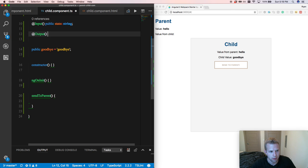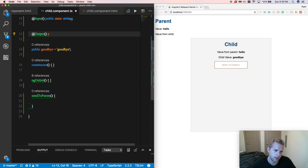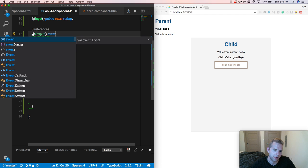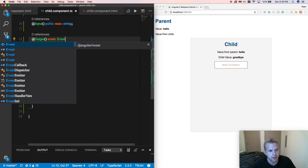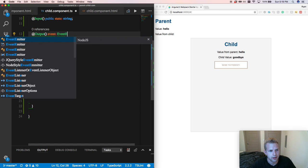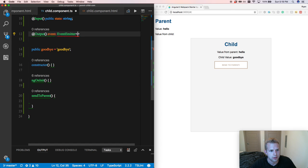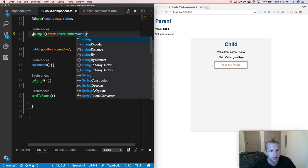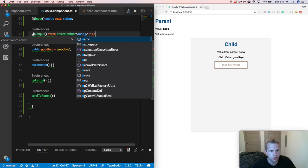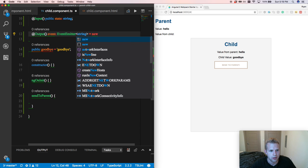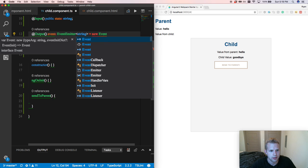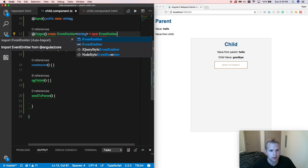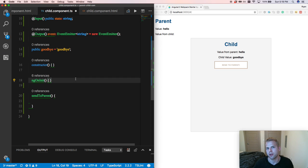Then I'm going to come down here, output, and we'll call this event. It's going to be of type event emitter. It's going to be a string. It's going to equal a new event emitter. So we have our new event emitter.